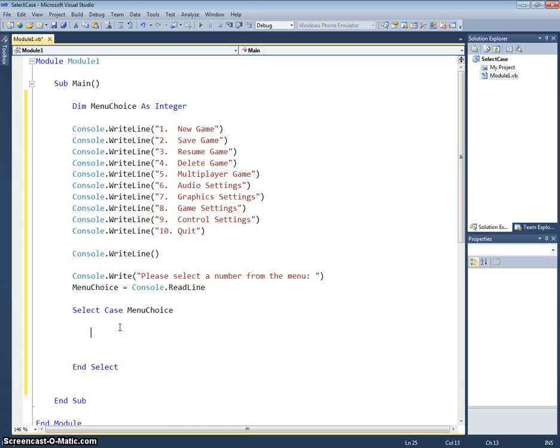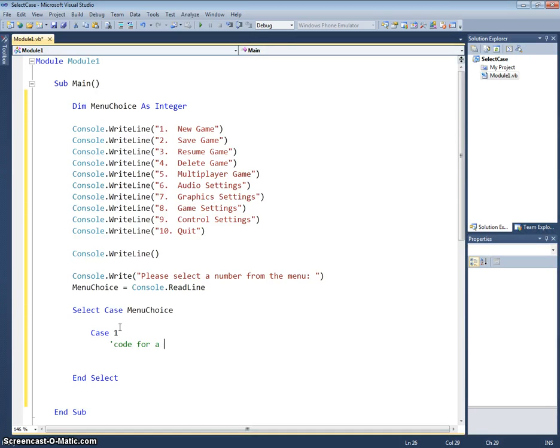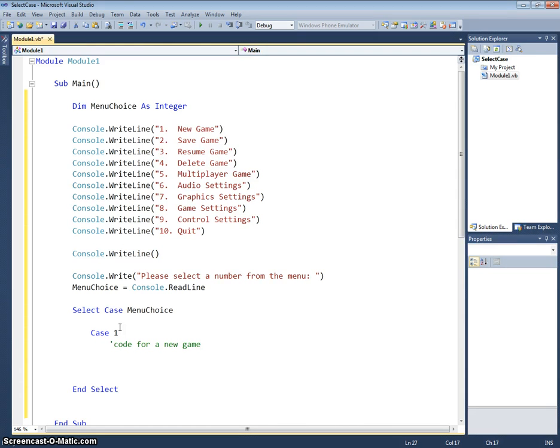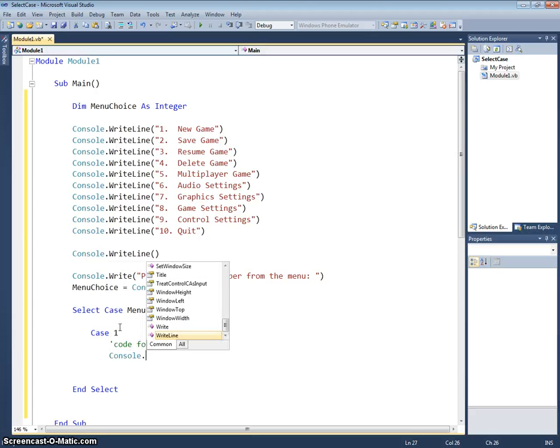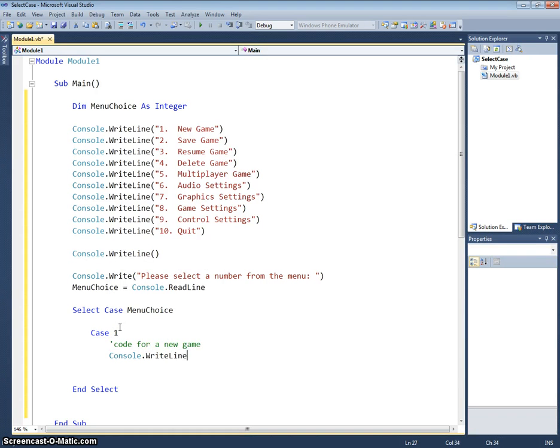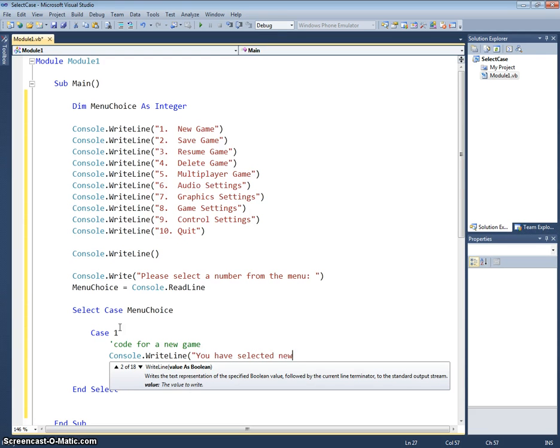And we program the individual cases by writing case one, and then what do we want to happen if the user selects case one? Well we would write in code for a new game here. Obviously I'm not going to sit and program a game for the user to play and program all these options because that would take far too long. So I'm just going to say console.WriteLine you have selected new game.